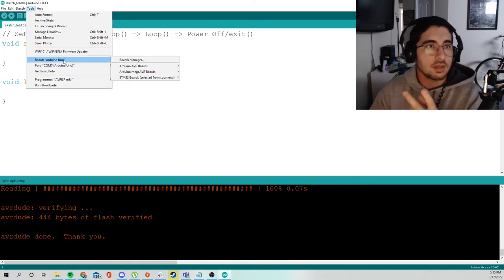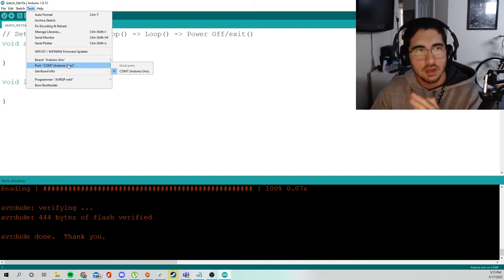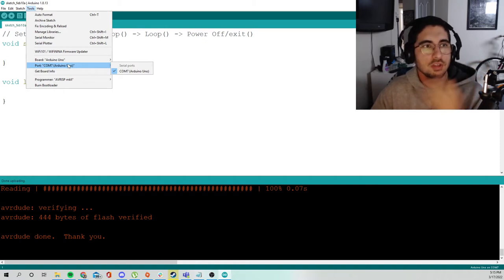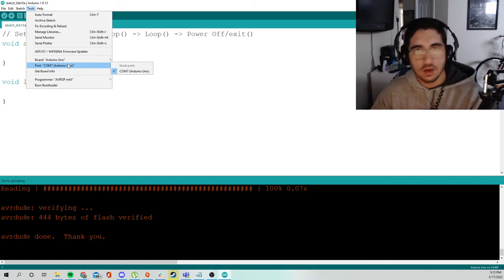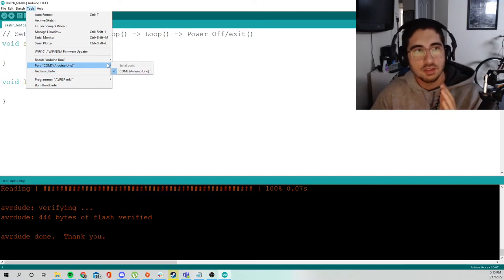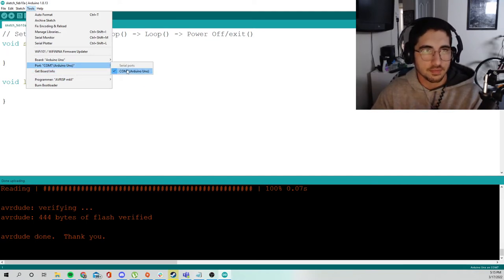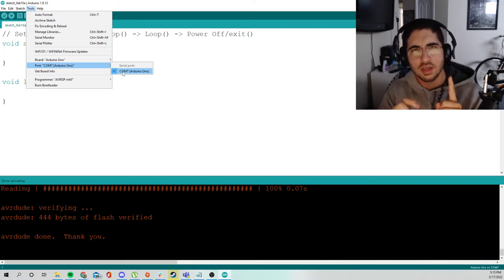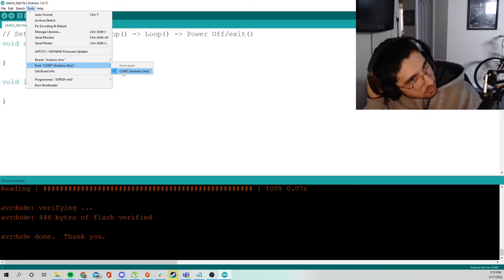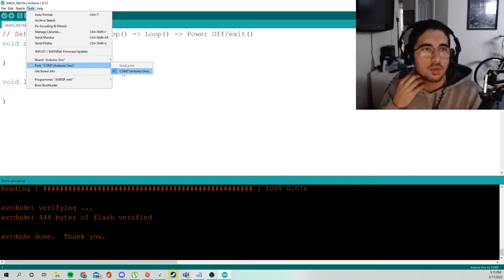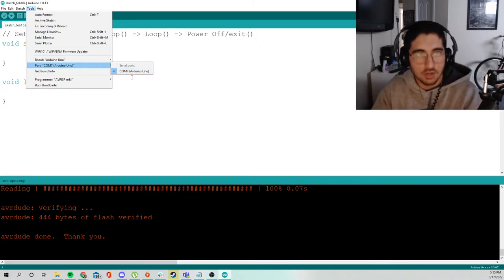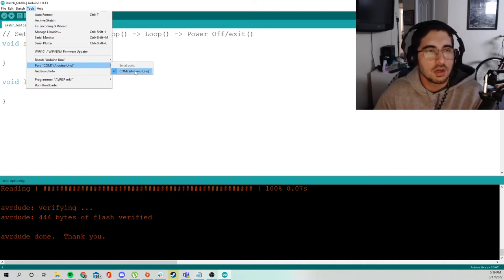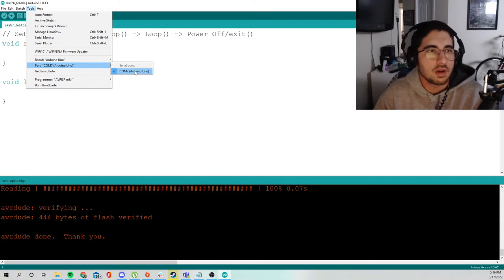The second thing you're going to do is you're going to make sure that the port is selected. The port is essentially whatever USB port you have your board connected to. In my case, it's COM7. You might have COM6, four, three. It doesn't matter as long as it's the proper one and it's selected. The second thing you should note is that on Linux, this is actually not called COM7. It's like a path, so it's like dev slash TTY slash something. Make sure you select the proper port.